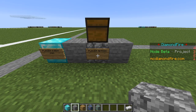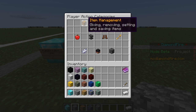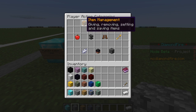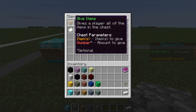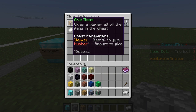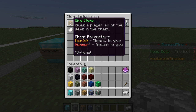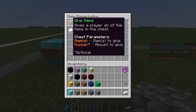So we're going to right click the sign on the player action block and we see we have a lot of categories to choose from. We're going to go to item management because we want to give the player some items. As you can see we have a lot of actions to choose from, and we're going to go with give items.